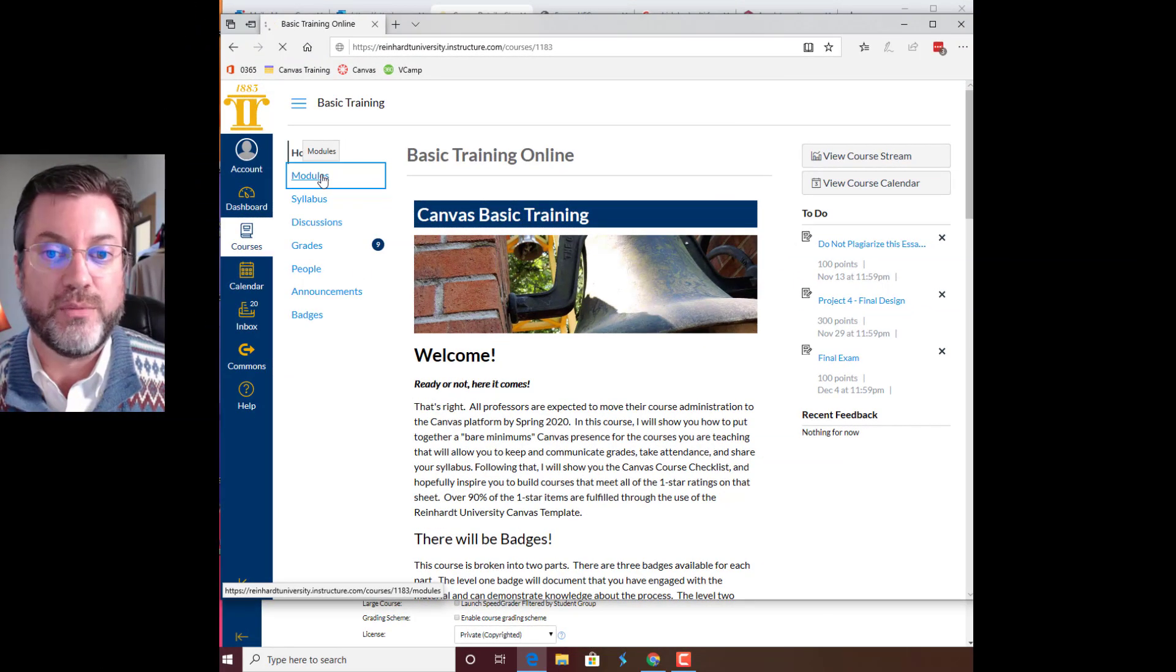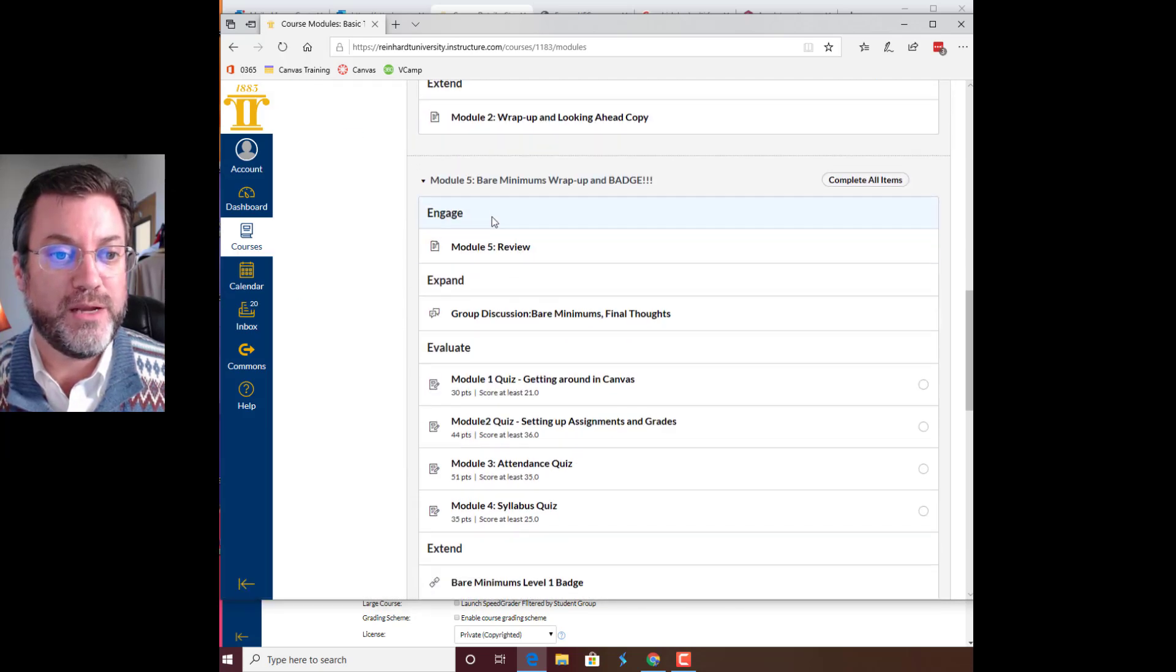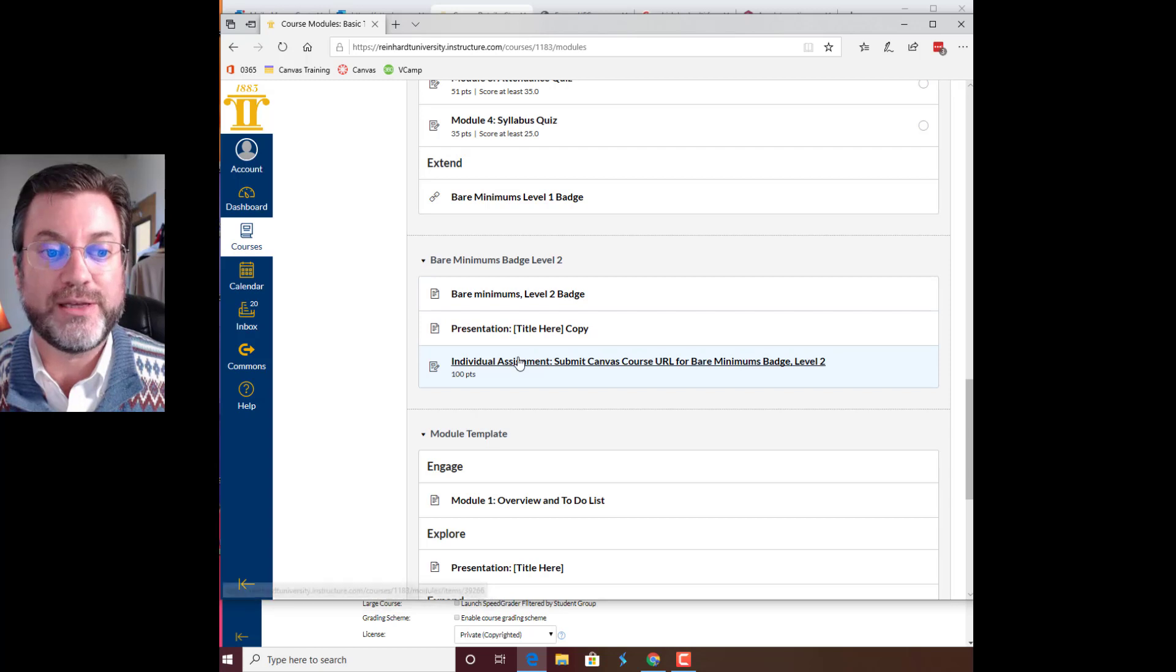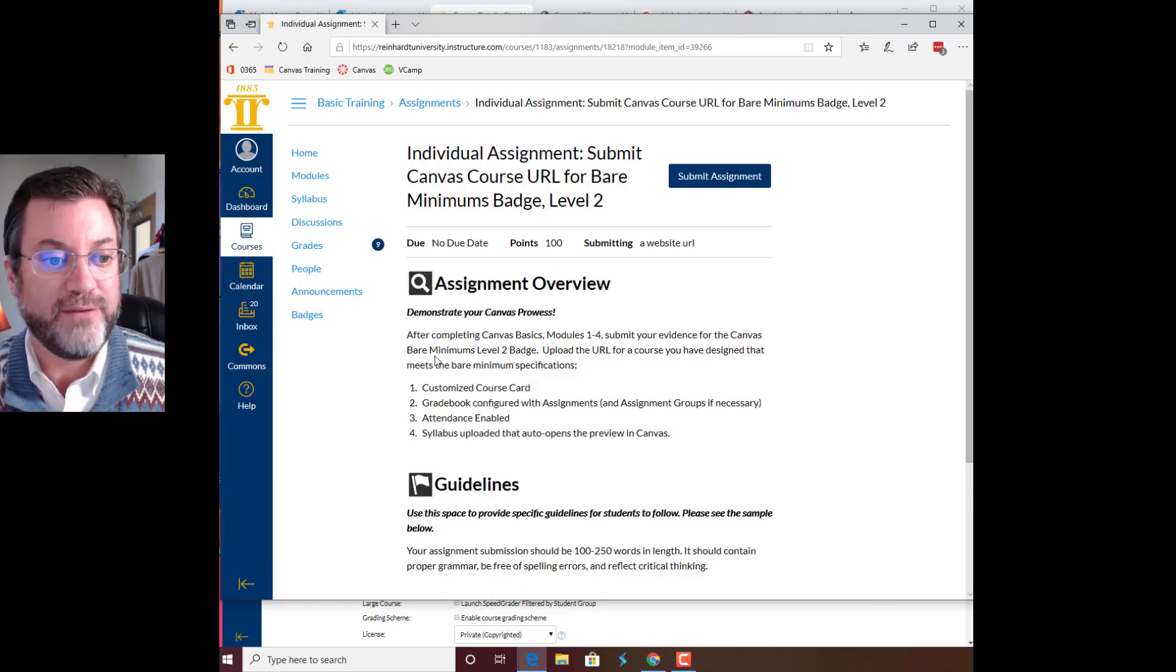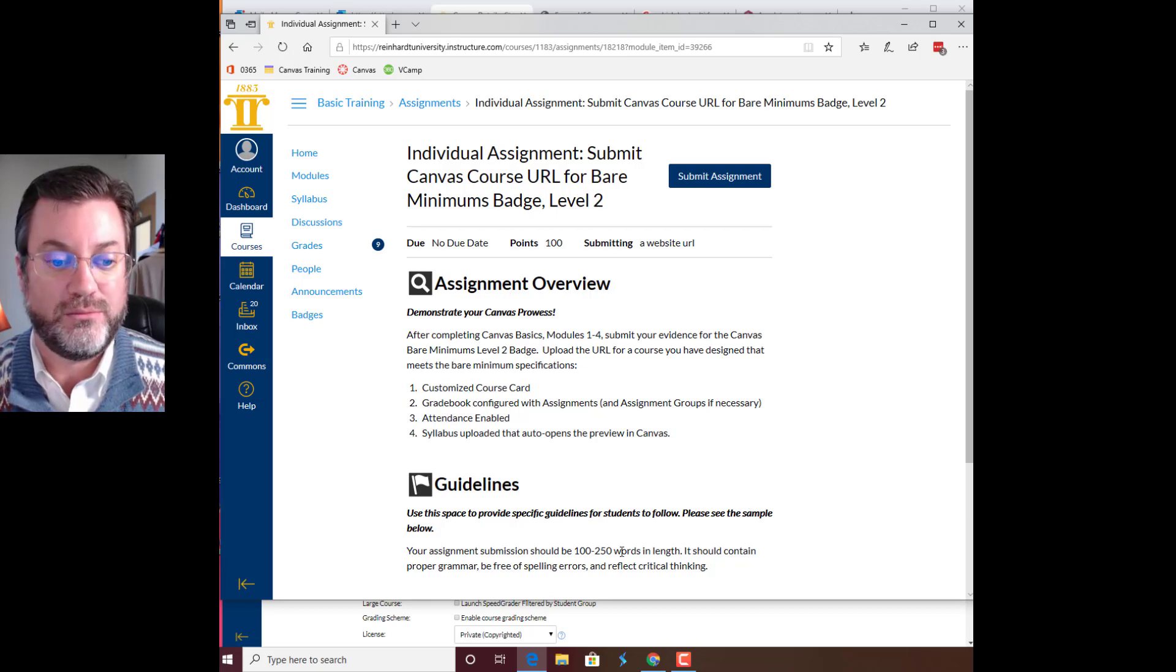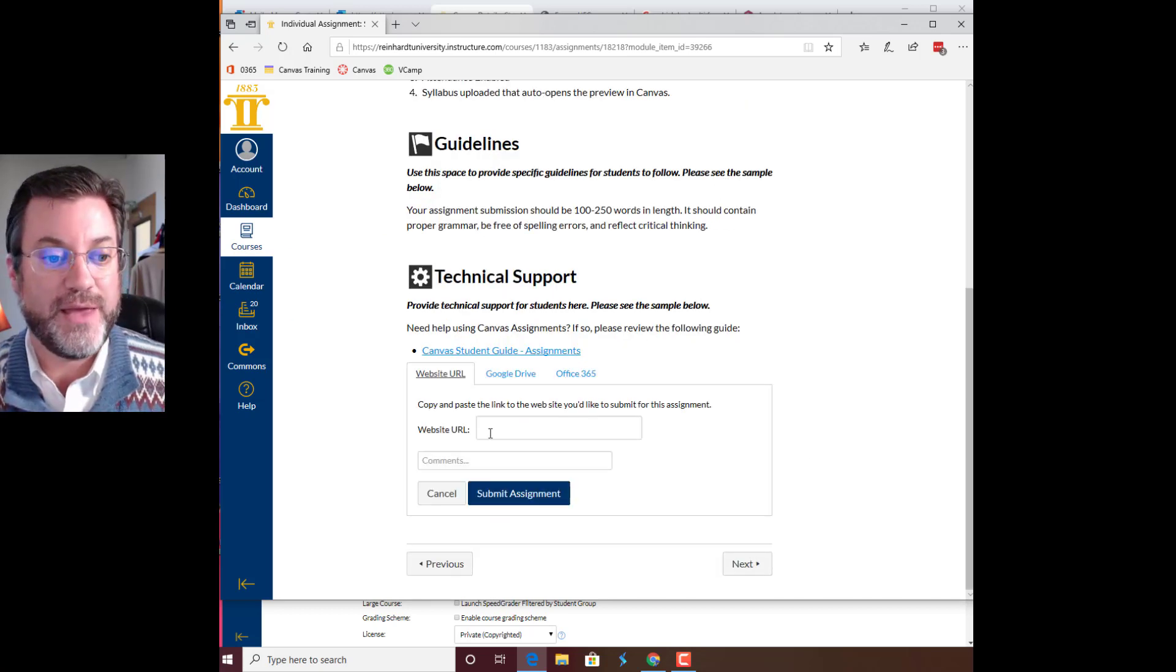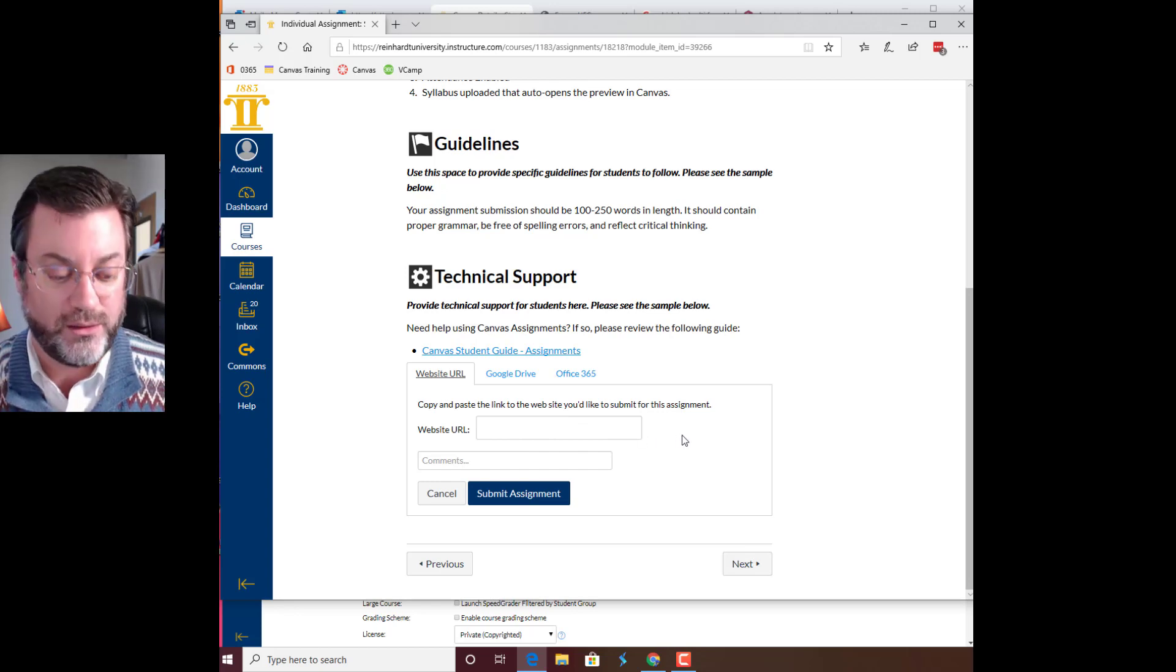I'm going to modules and I'm finding that bare minimums badge level 2 module, clicking on the individual assignment. All I have to do here is submit the URL. So I'm going to go ahead and click submit assignment, and that brings up this box where you can submit the URL.